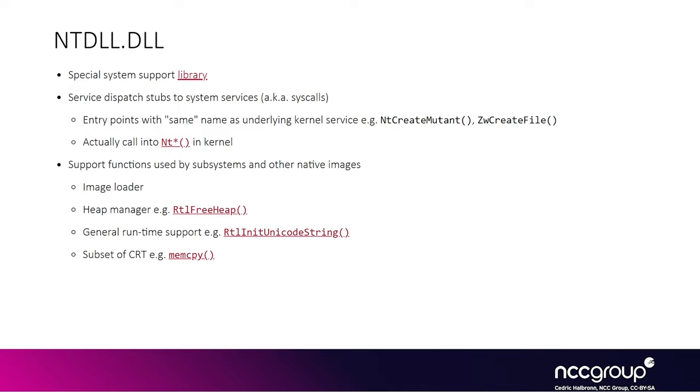But generally, if you're interested in Windows kernel exploitation, you'll want to reverse engineer how the system calls are implemented, exactly how they're implemented into NTDLL.